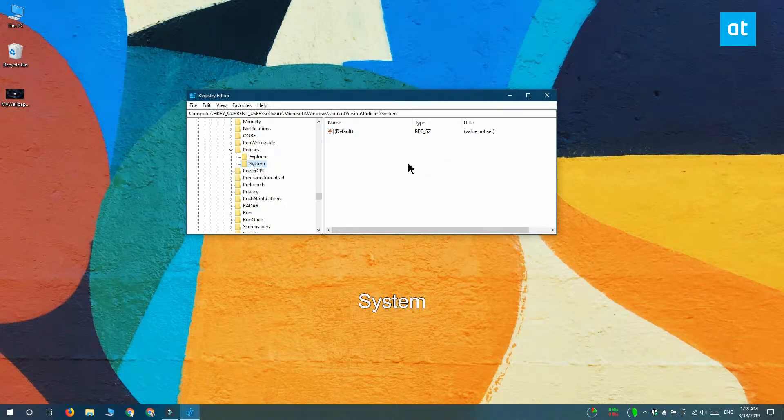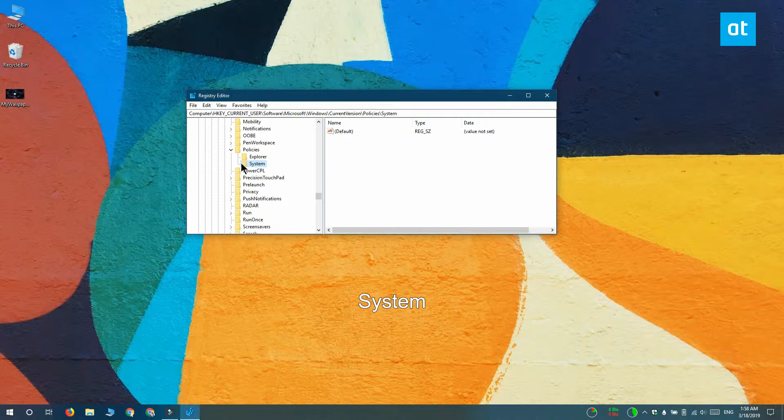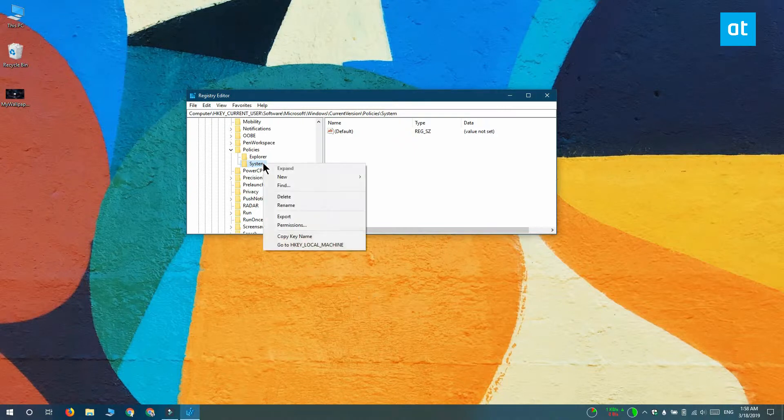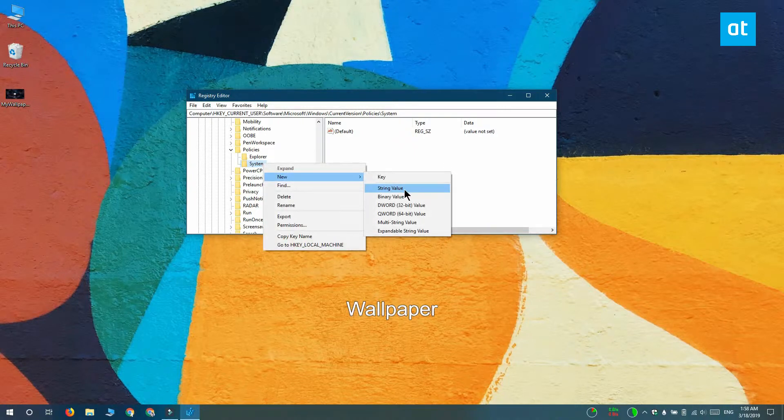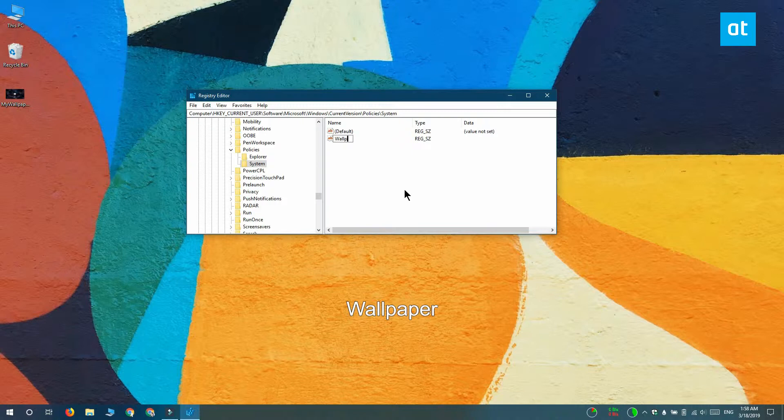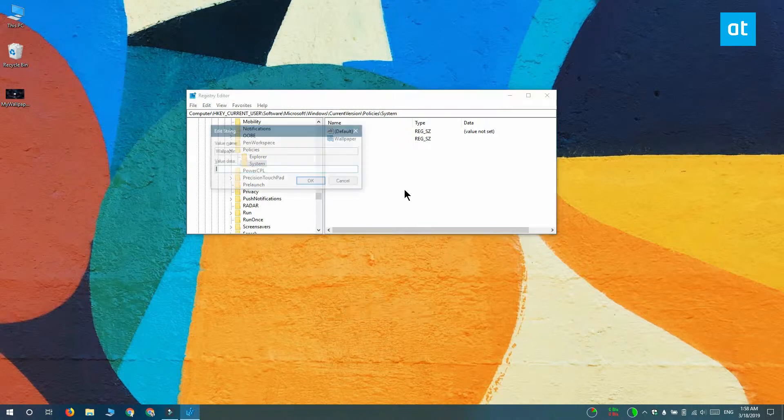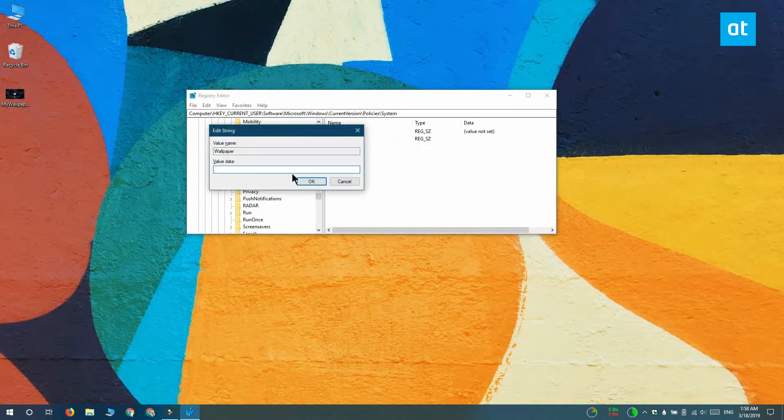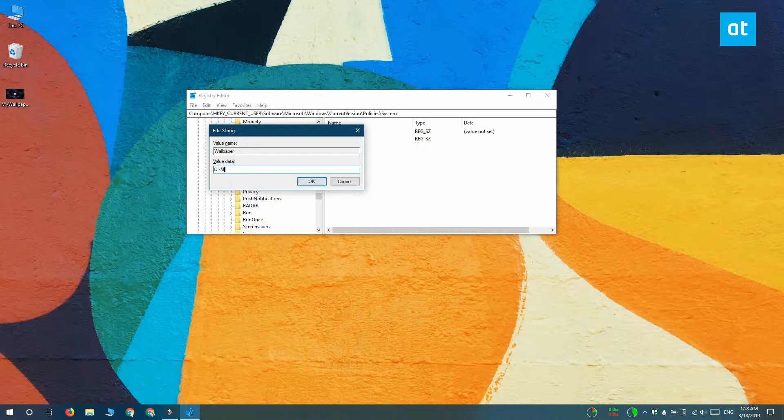Now right-click the system key and select new string. Name the string value wallpaper. Double-click it and in the value data box you want to enter the complete path to the wallpaper that you want to set as a default.